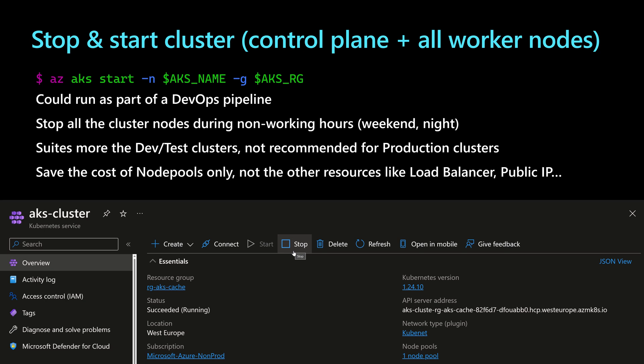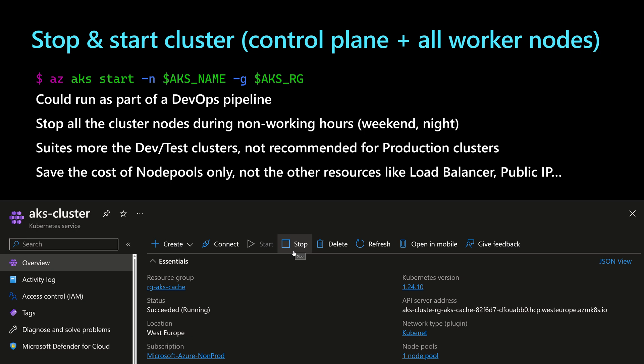And this operation will be done on the clusters during the non-working hours. I mean, during the weekend, during the nights when the developers are not using that dev cluster. And this operation will save the cost of only the node pools. It will not save the cost of other resources like the load balancer, the public IPs, the ingress, and so on.